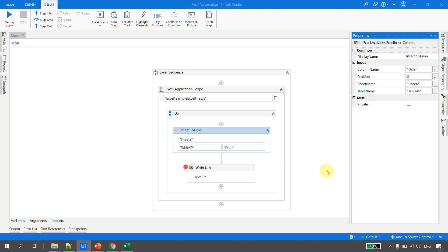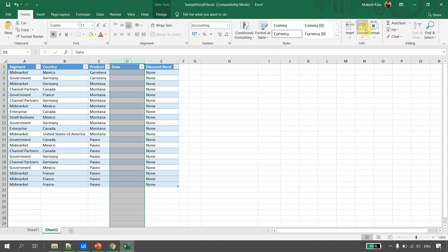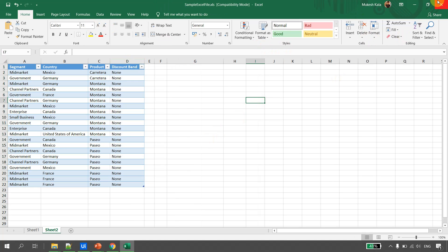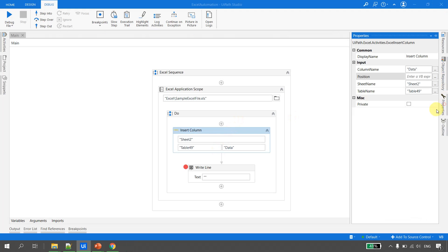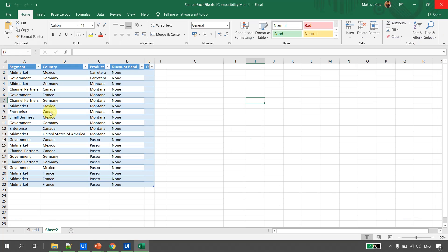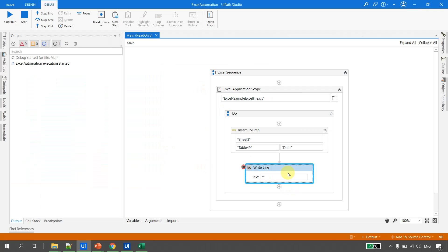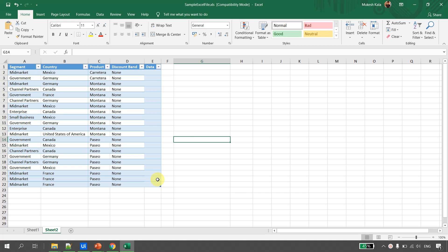Now let's see what happens if we do not provide the Position. I'll leave Position blank, save the workflow, delete the inserted column, save, and close. Running again without providing any position, you will see that the column is inserted at the end. That is important to remember — omitting the position causes the column to be appended at the end of the table.